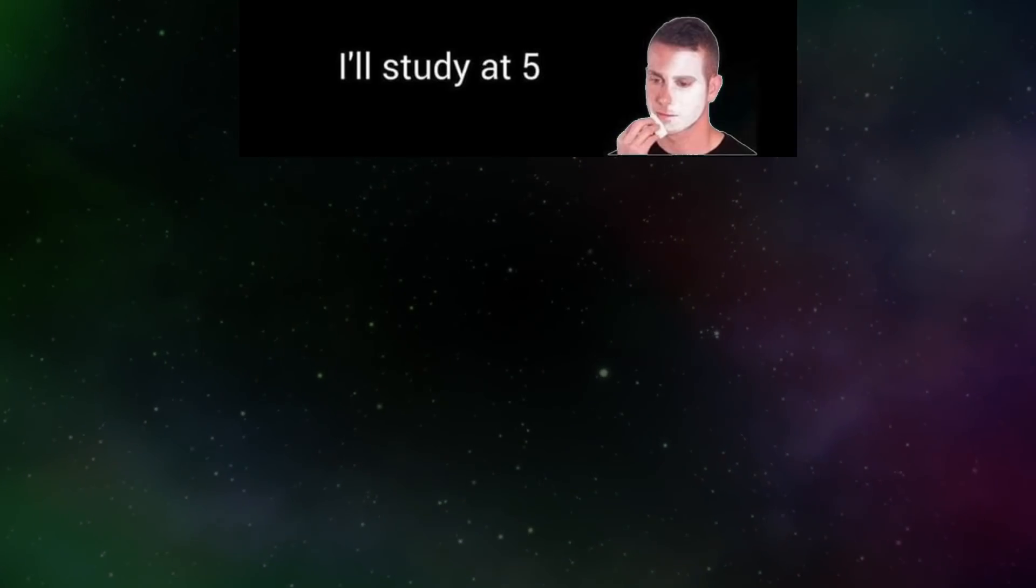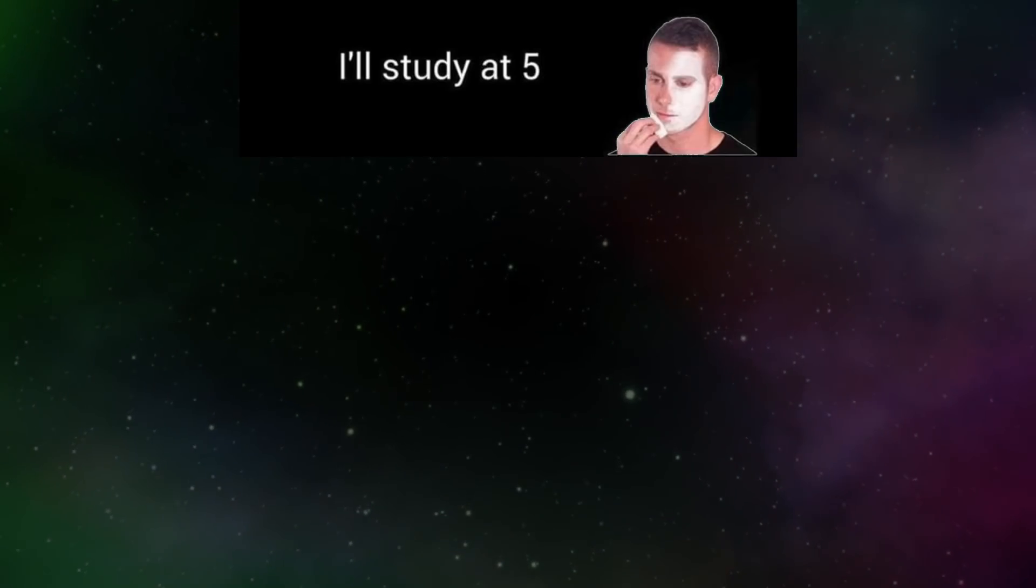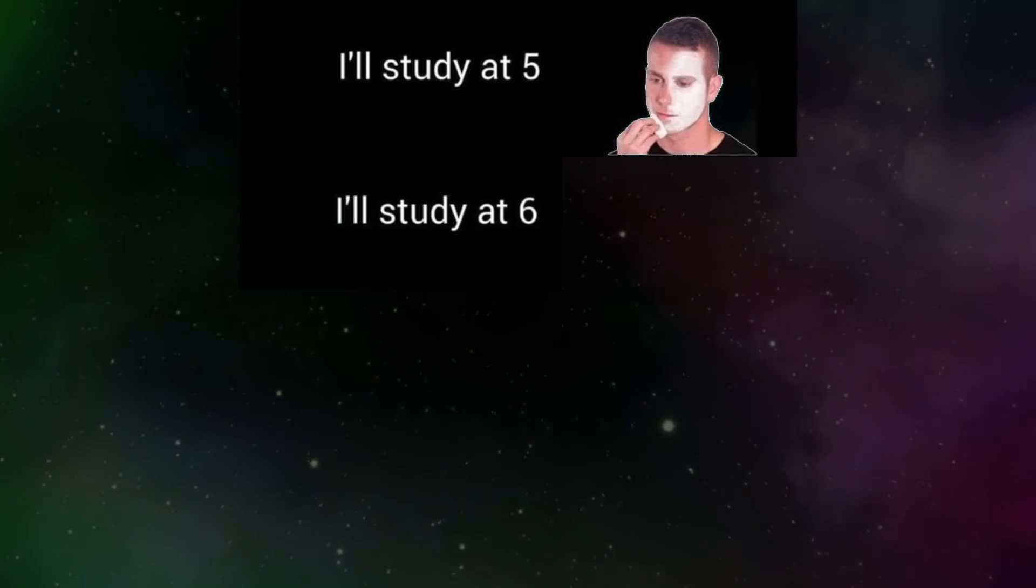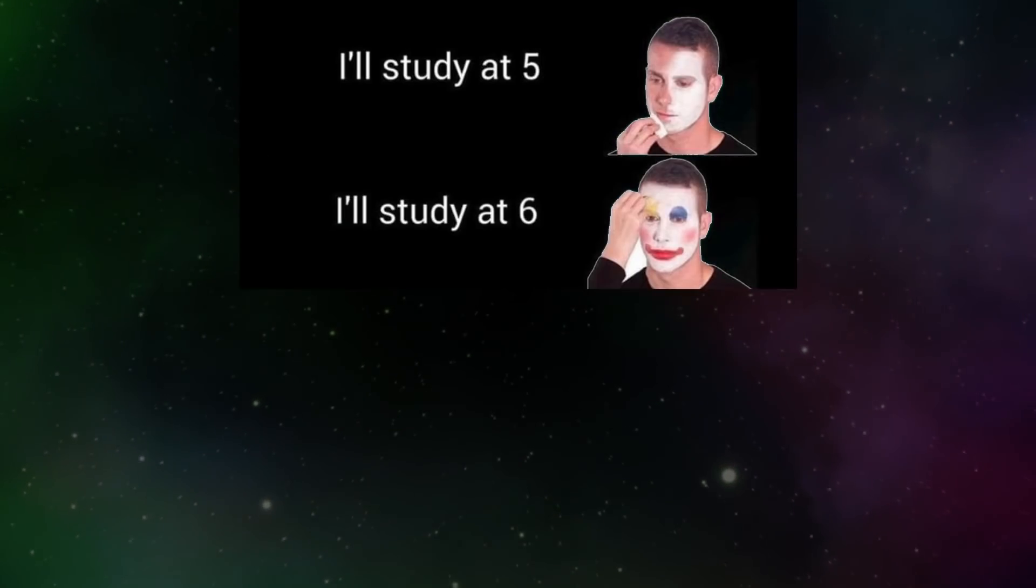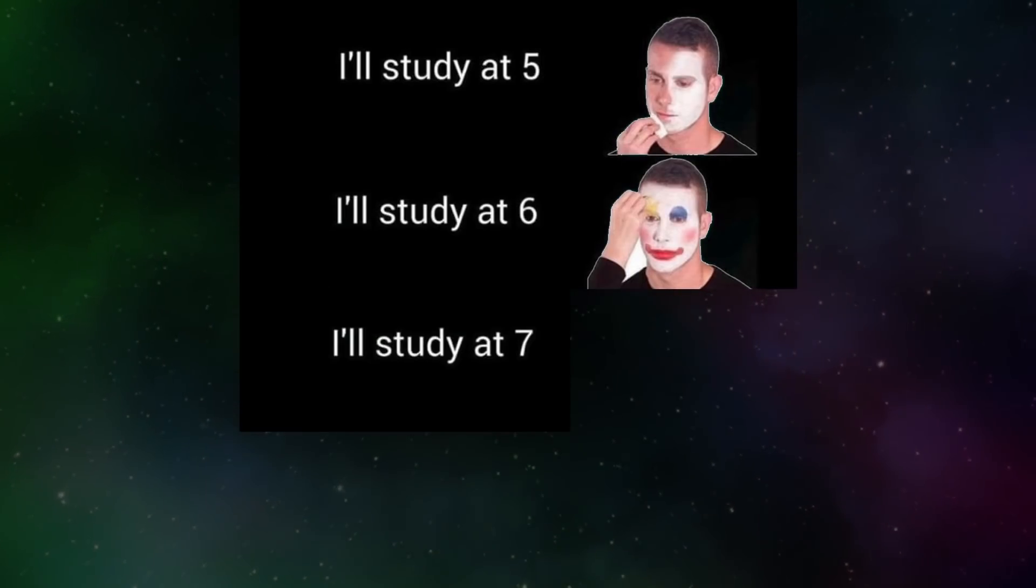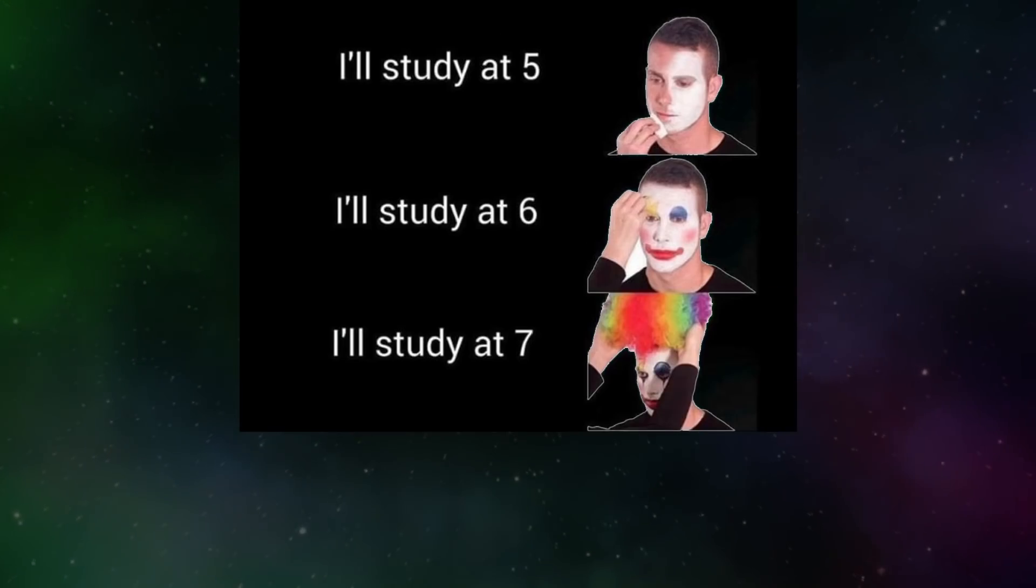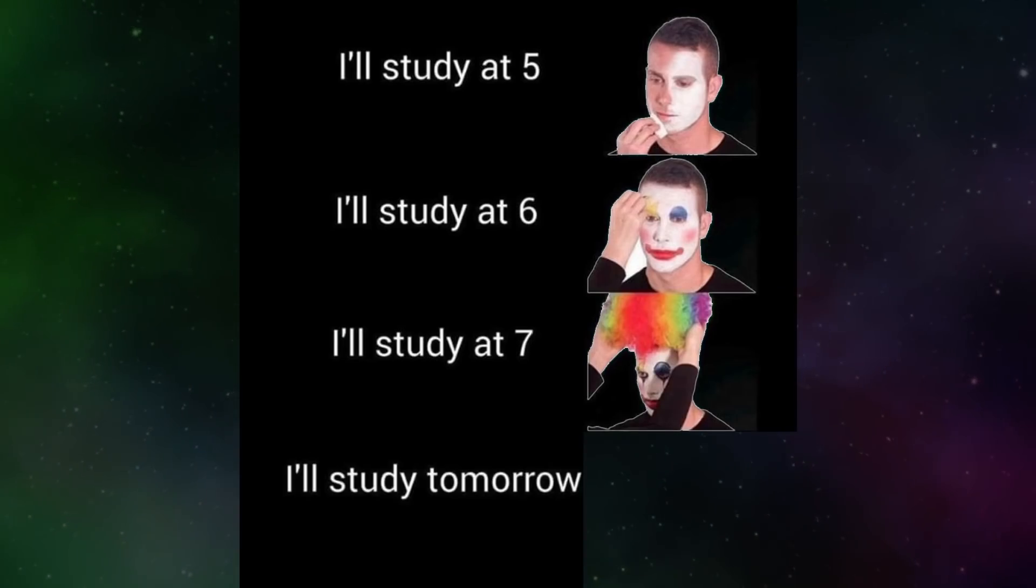I'll study at five. I'll study at six. I'll study at seven. I'll study tomorrow.